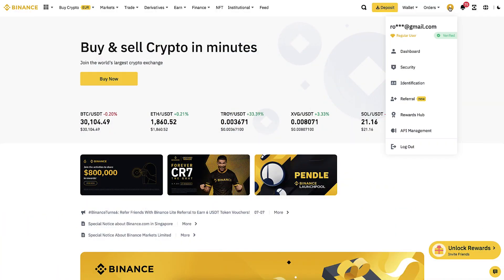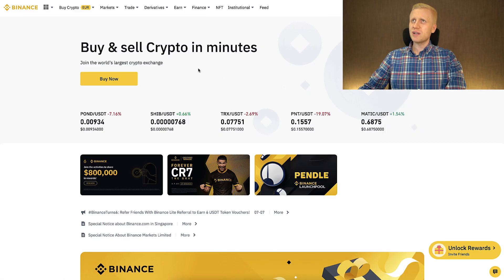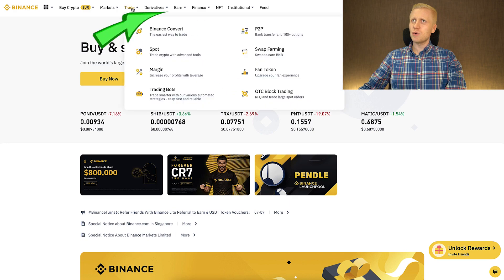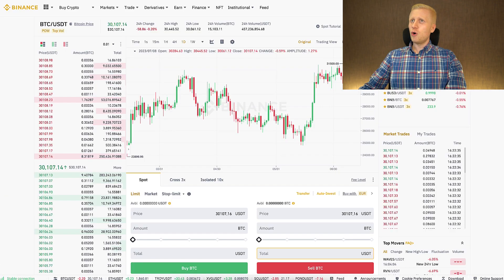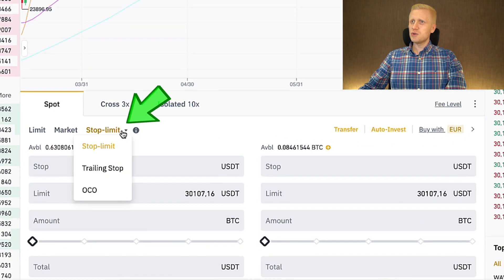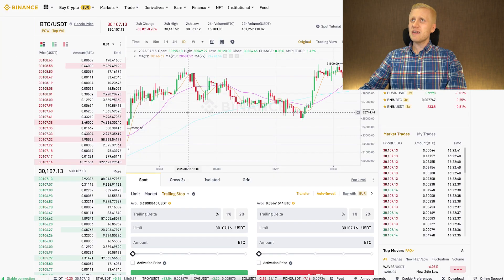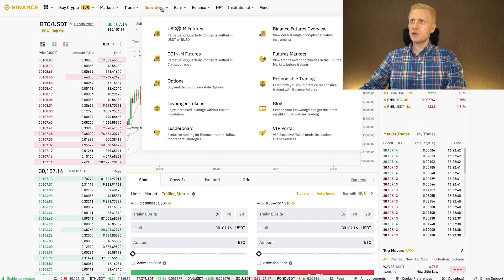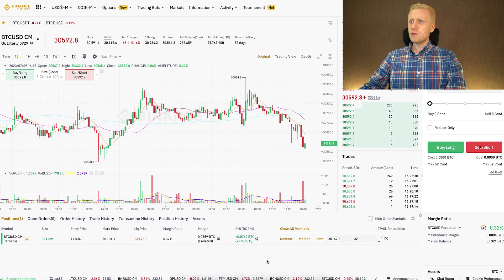Once you are inside Binance and you want to redeem your welcome bonuses, you can do it right here on the rewards hub. When you want to start trading, you can click here on Trade, then Spot. It opens this trading view where you can start using trailing stop orders. If you want to trade futures, also known as derivatives, you can do that right here as well.